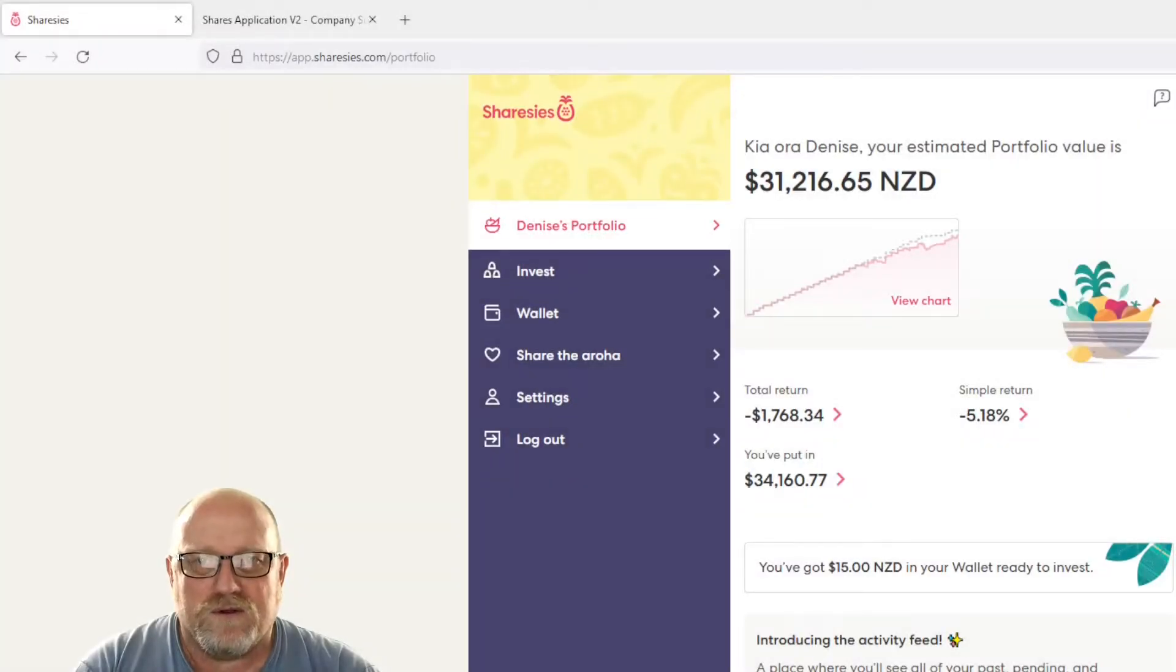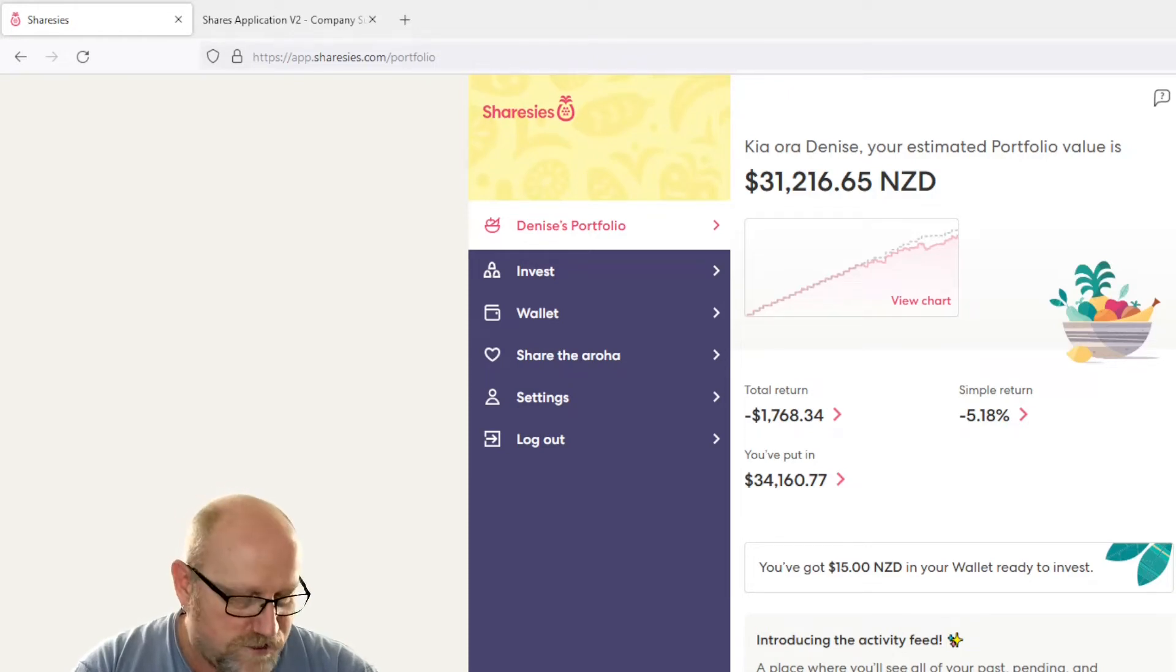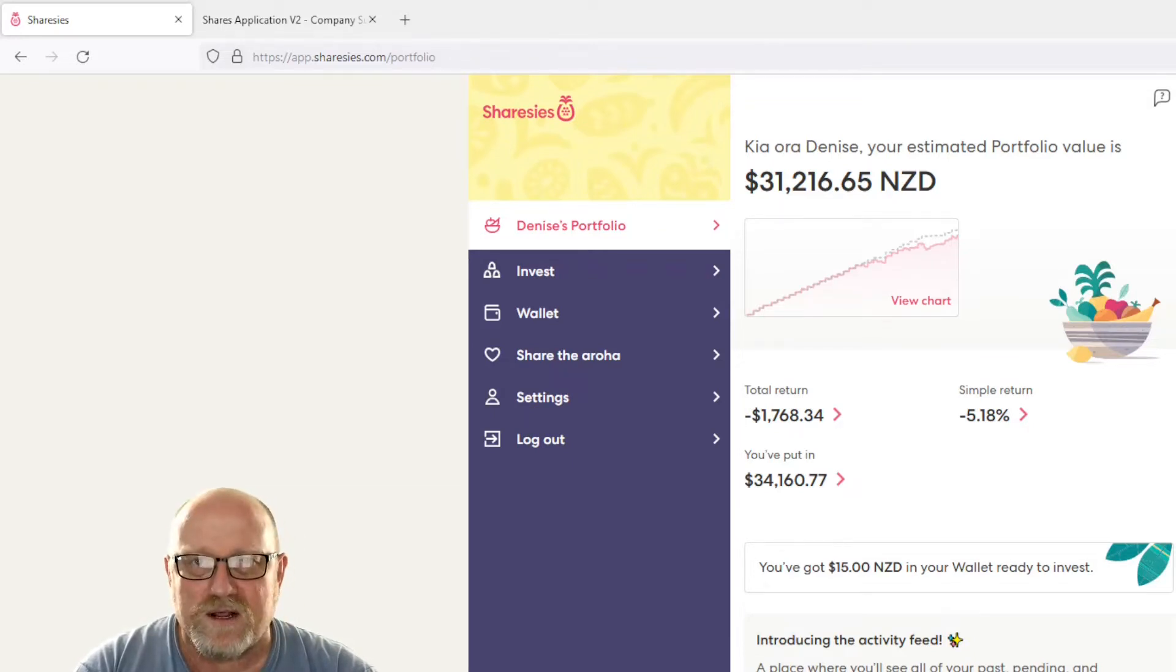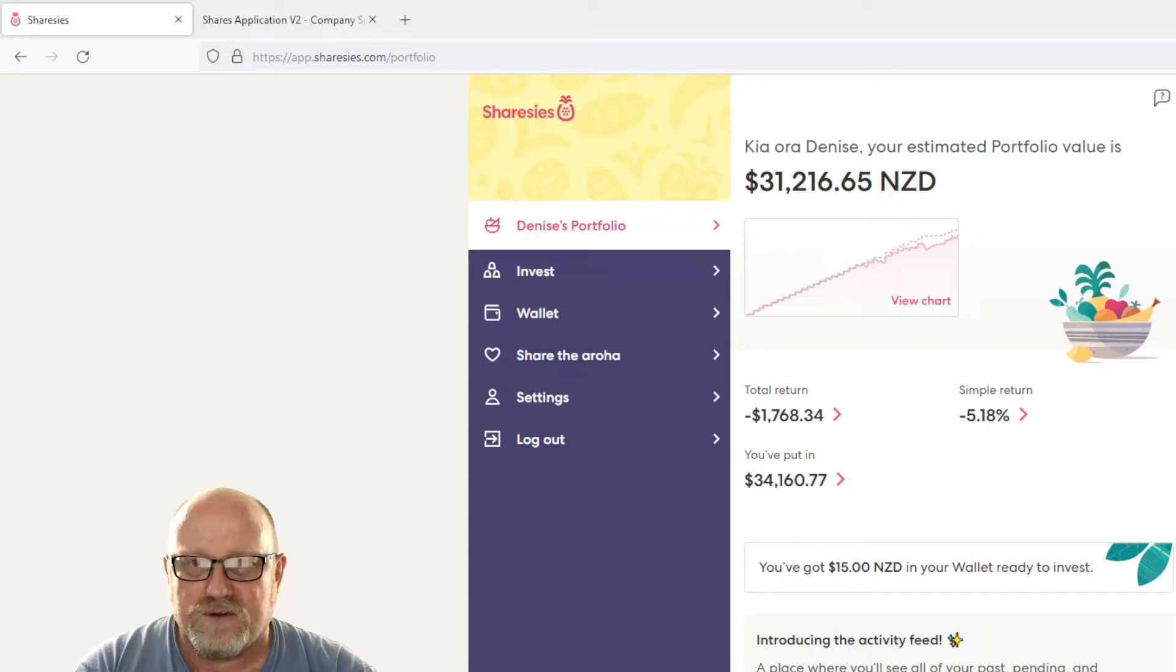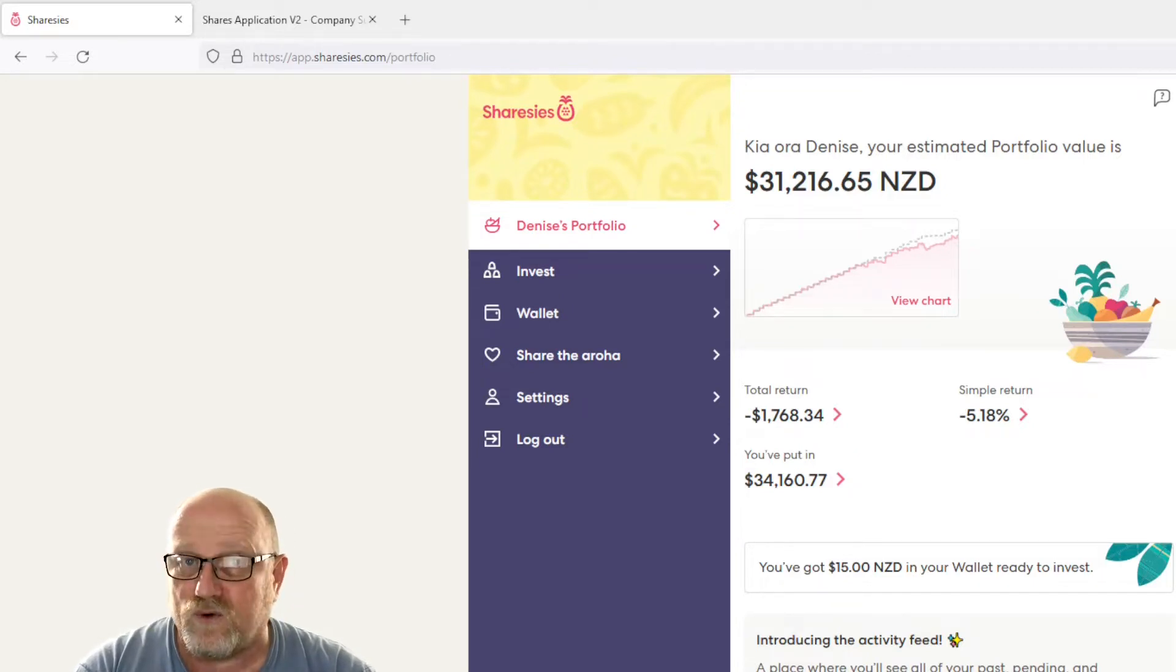Well there we go, $31,216.65. So looking at the numbers here, last time we were negative $976, that was with $32,000 invested. So the balance was $31,024 roughly.